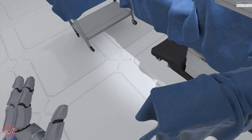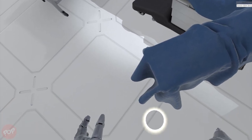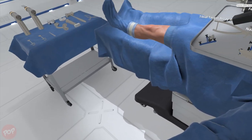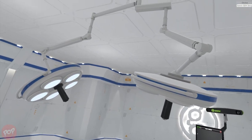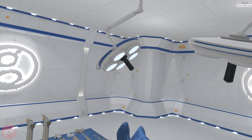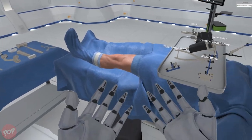Welcome to Wraith Virtual Medical Training Simulator. In this simulation we will be performing a total knee replacement surgery.